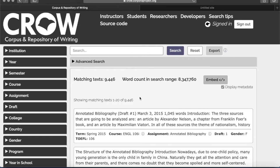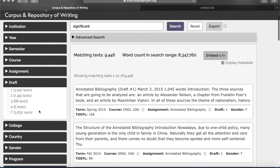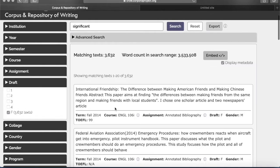Remember that if you'd like to search for just one word, simply type that word in the search bar. For example, let's input the word 'significant.' One thing to remember is that most assignments in CROW have several drafts, so if you don't want your concordance lines to repeat, select final drafts only. Go to Drafts and click 'F,' which is final drafts.